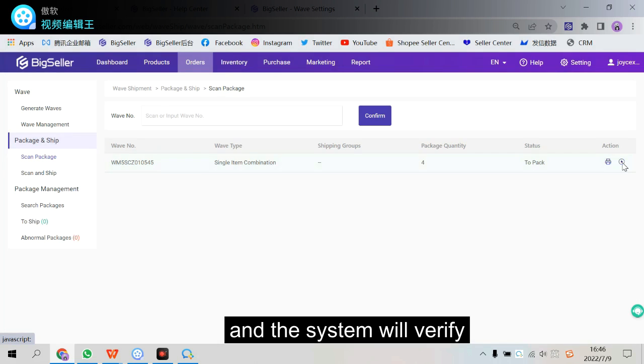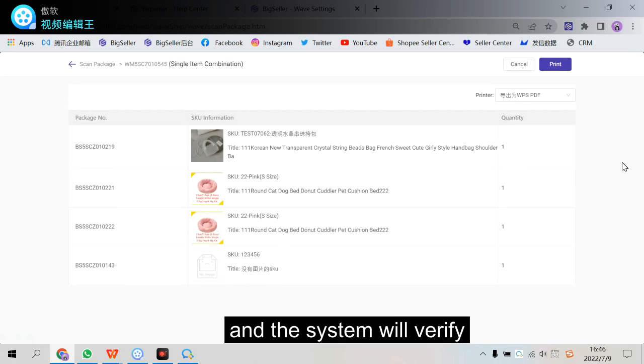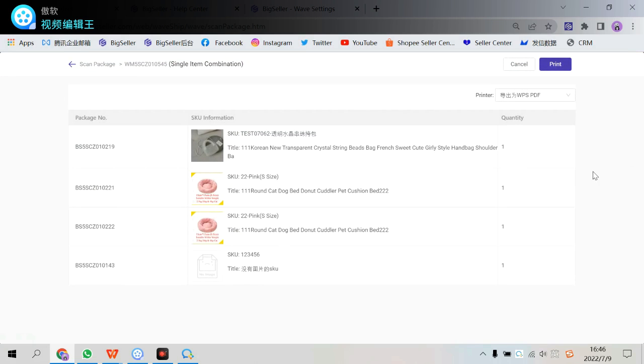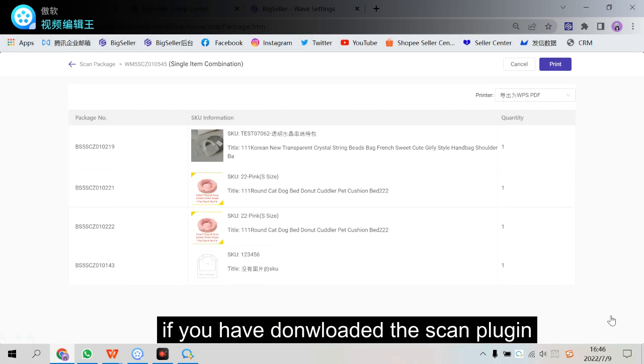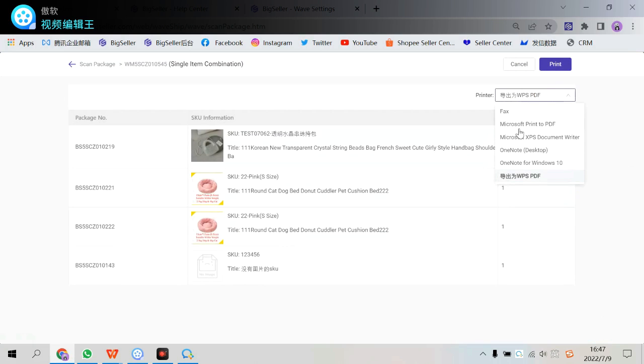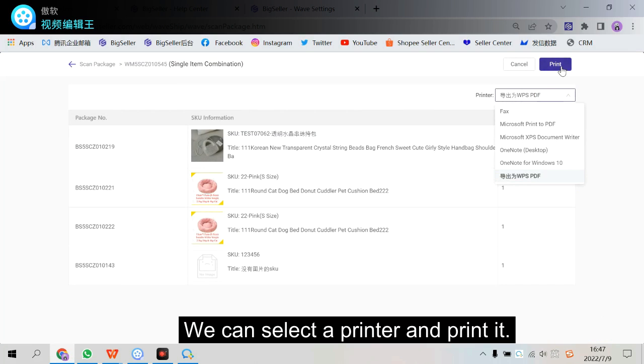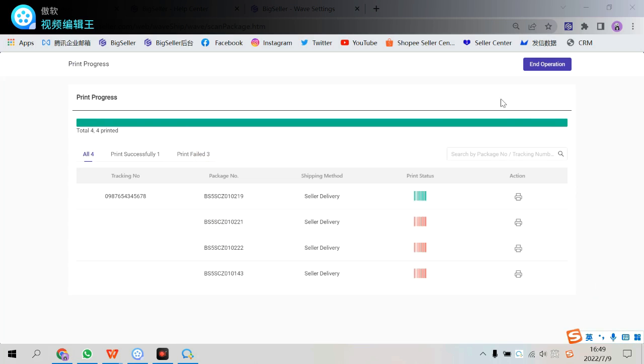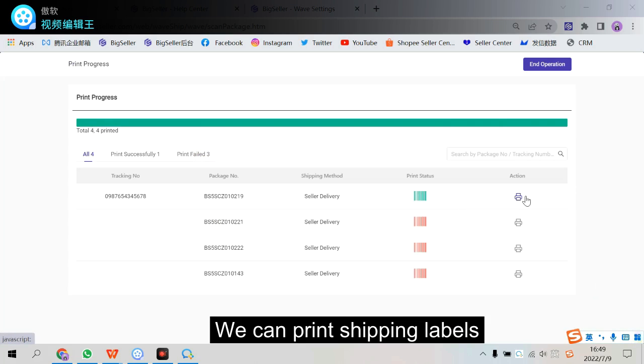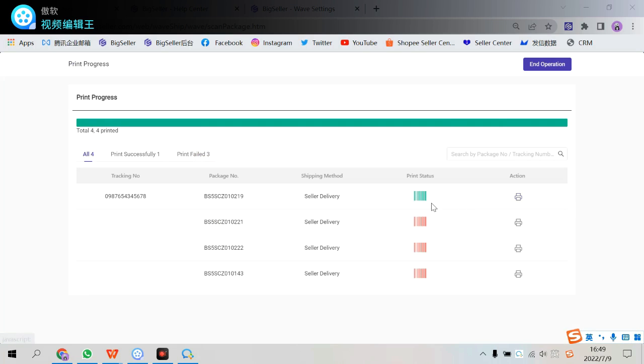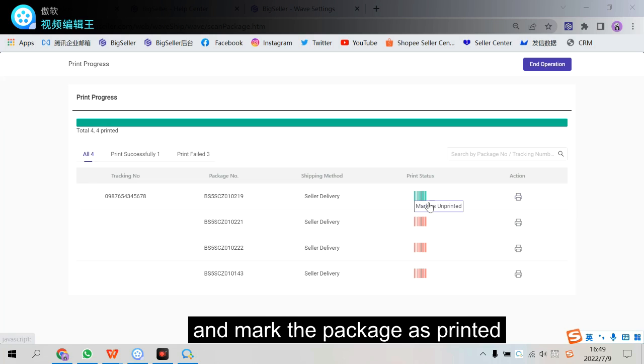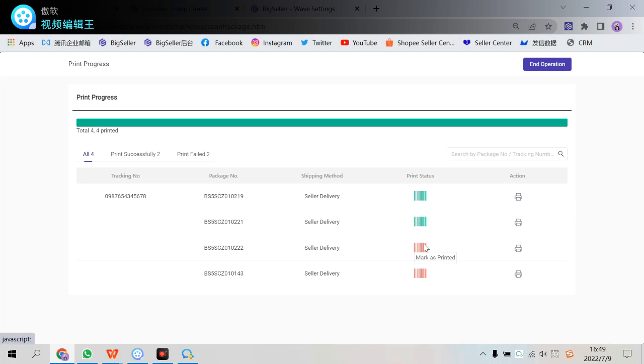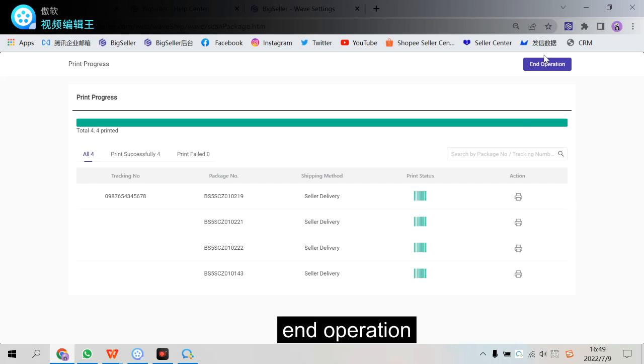Here we can scan or input the wave number or manually start operation here. And the system will verify if we have downloaded the scan plugin. And we can scan. Select a printer and print it. Ok. Click the print and we will come to this page.